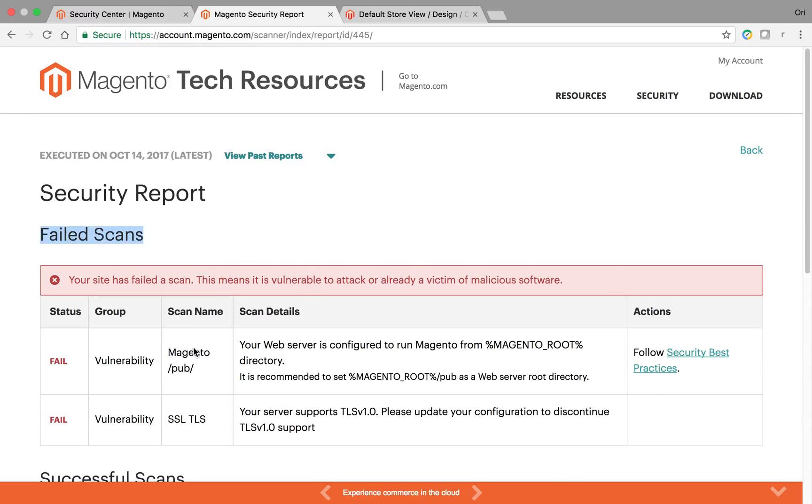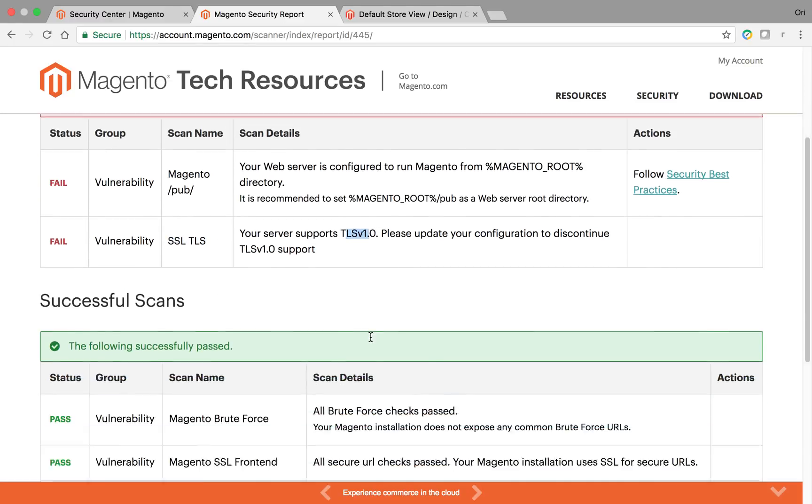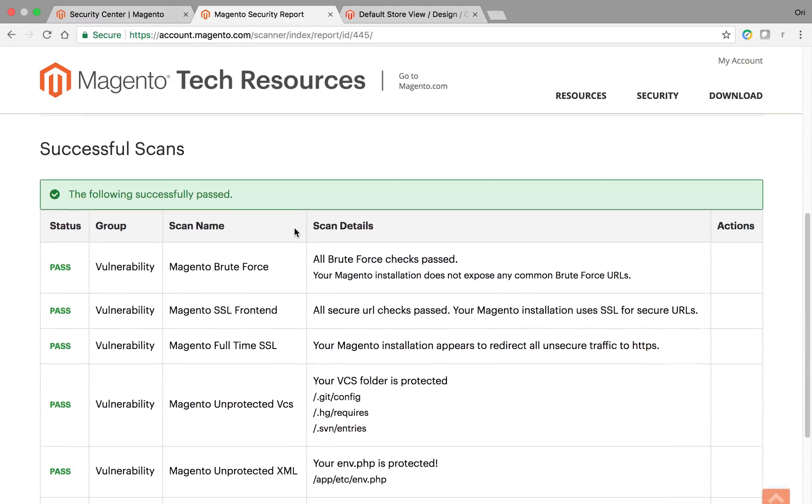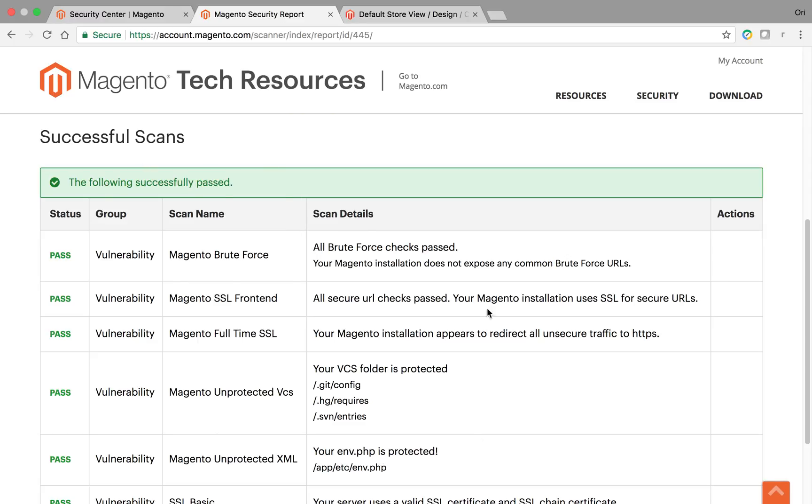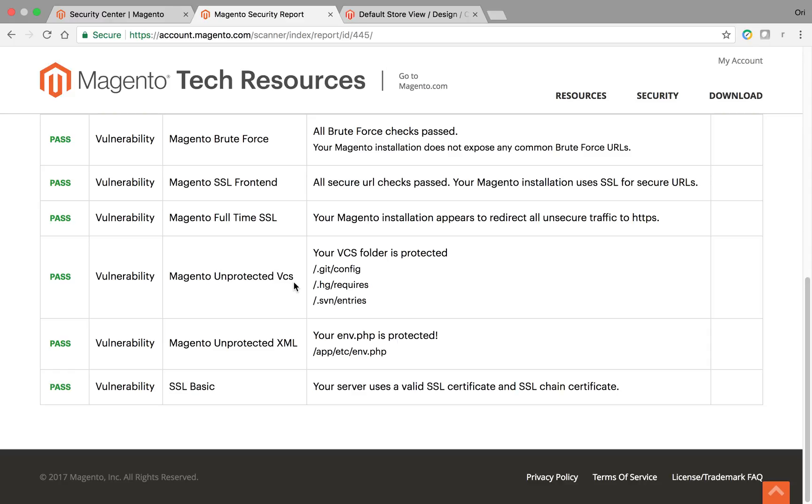The document root, for example, is visible. My web server is configured to have TLS 1.0, which is, of course, not a good idea. And then all of the things that actually passed successfully, Magento Brute Force, SSL, unprotected folders, etc.